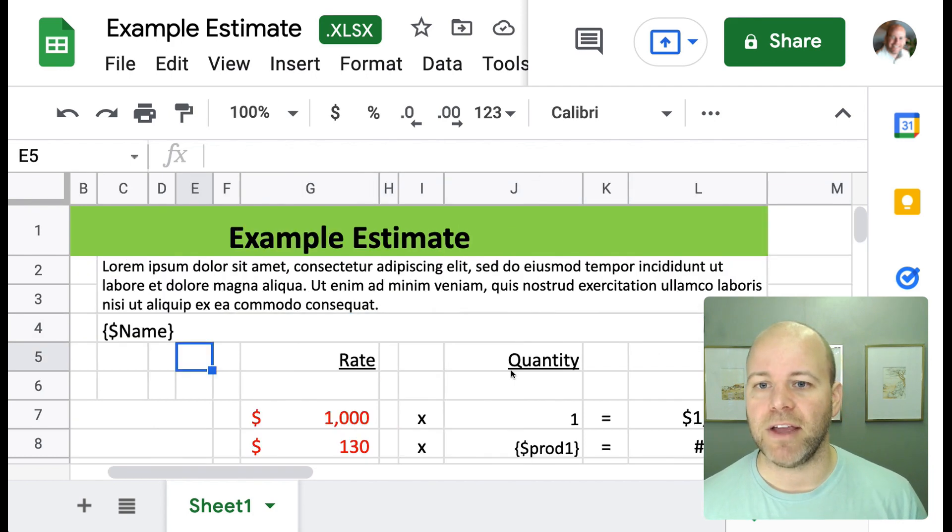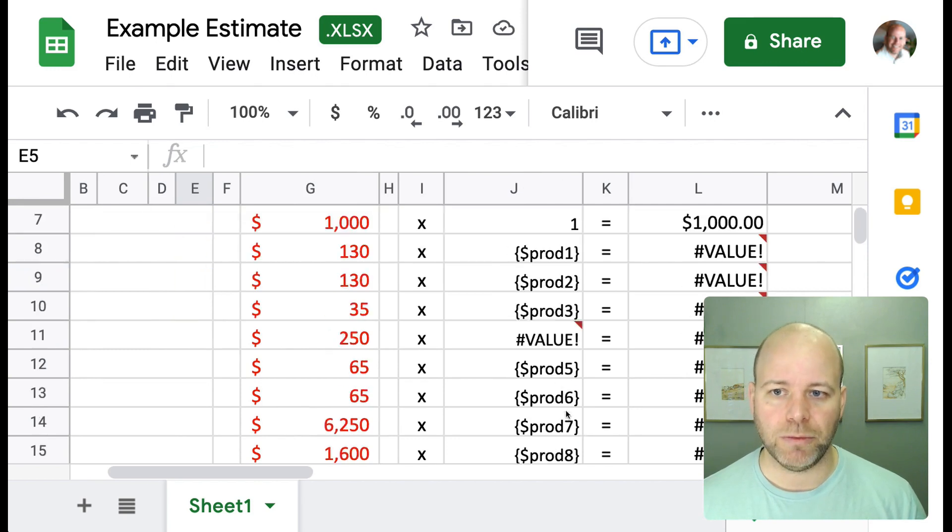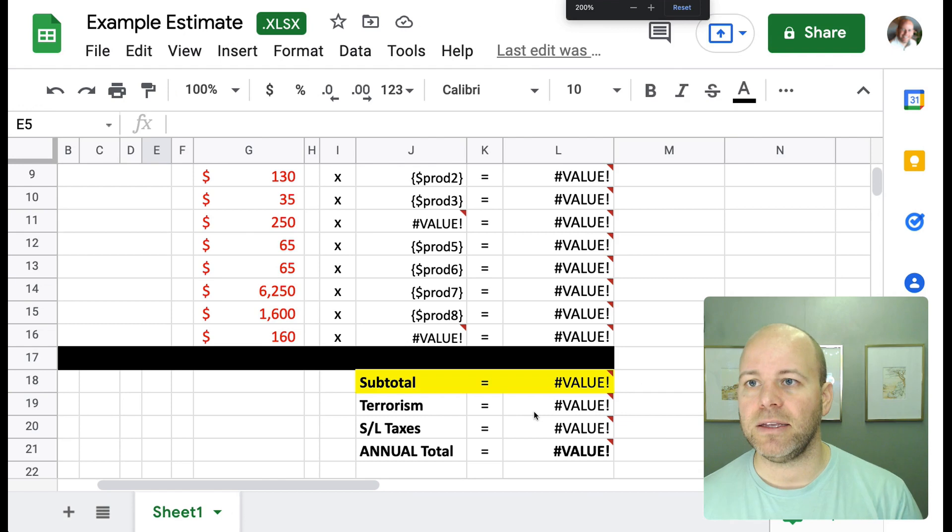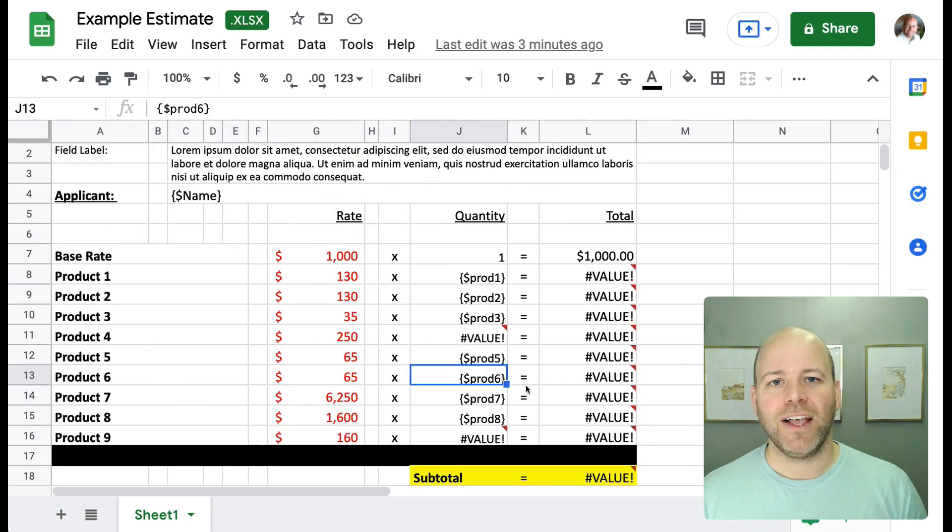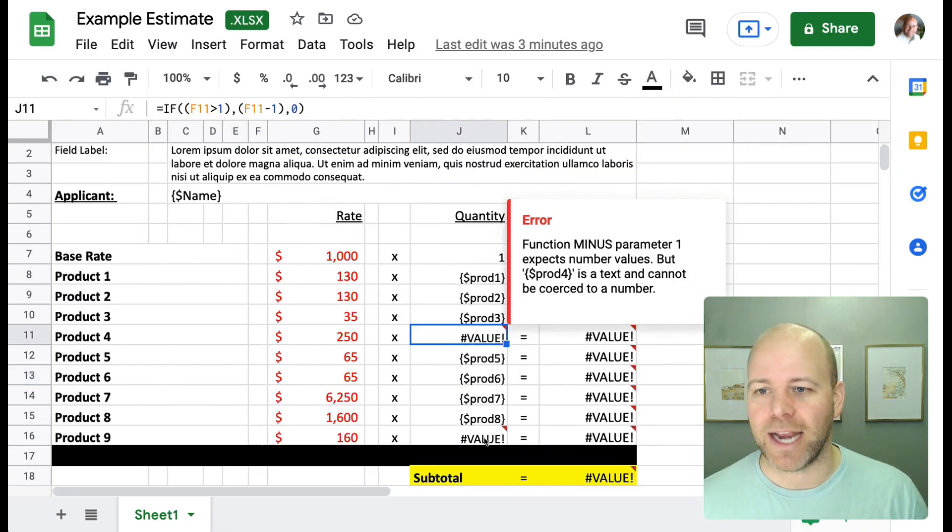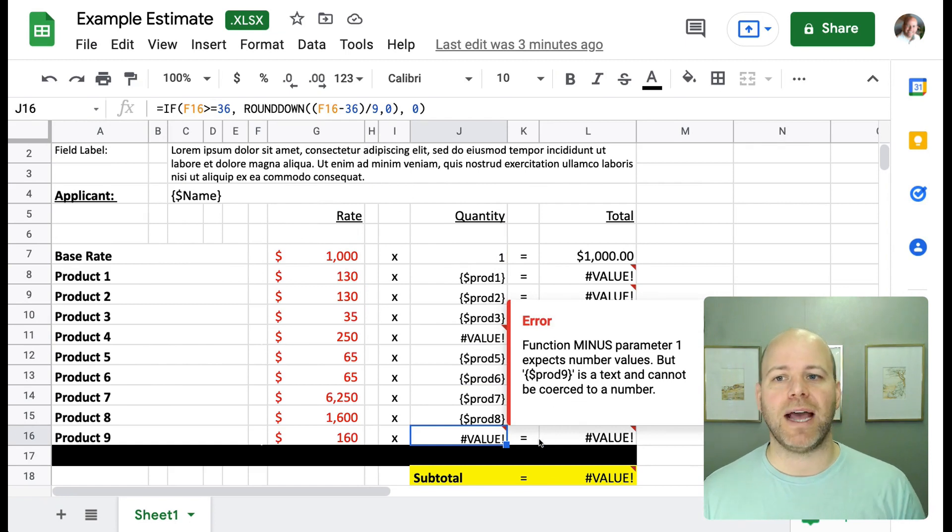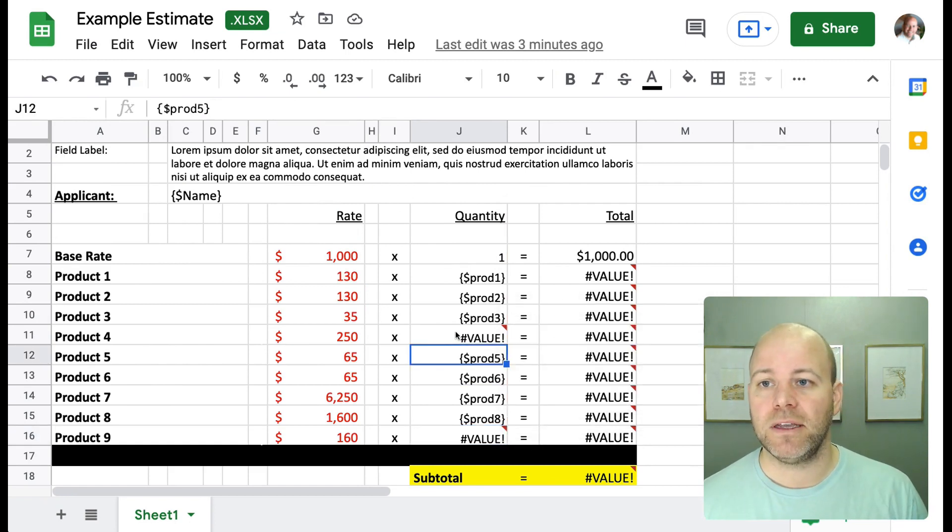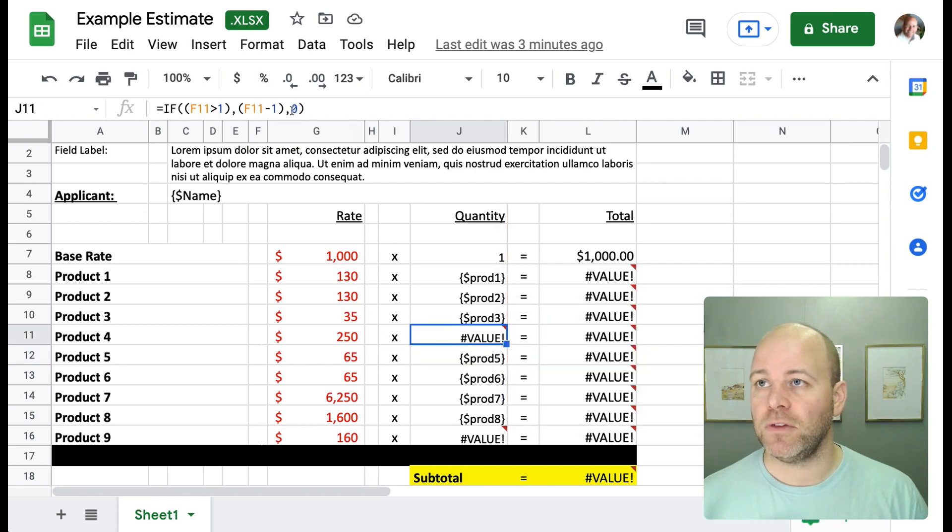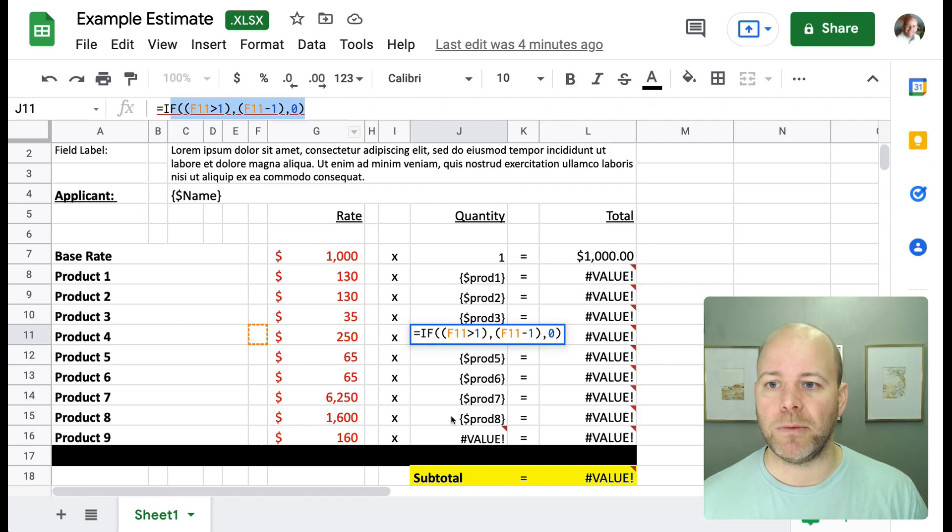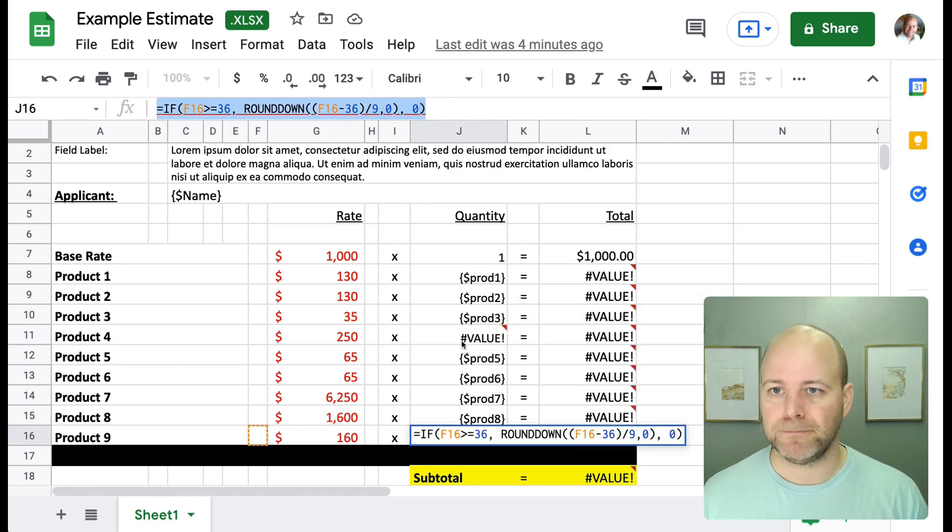You'll see that I've got these other tags here. Product one, product two, product three, all that. So this is the start of our document. So you'll notice that I'm actually missing products four and product nine. And the reason for that is because I have a formula that is calculating the quantities for products four and nine. So if you look up here, we've got this formula. If we look down here, we've got another formula.